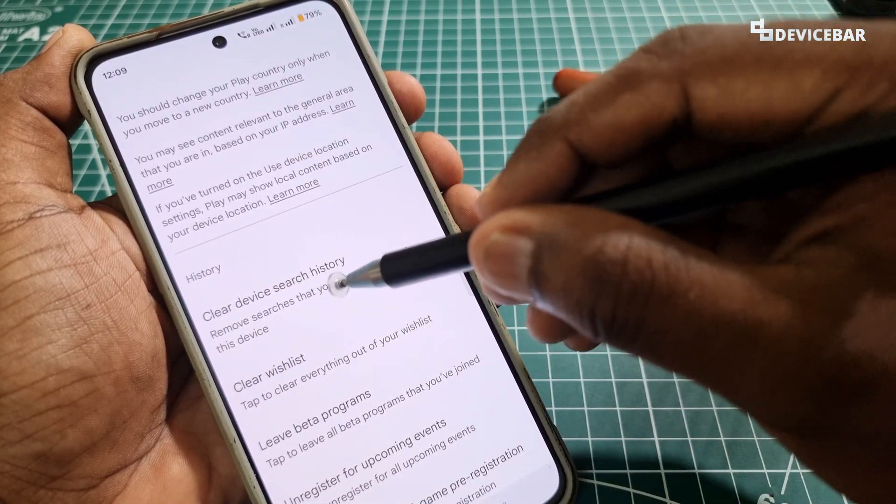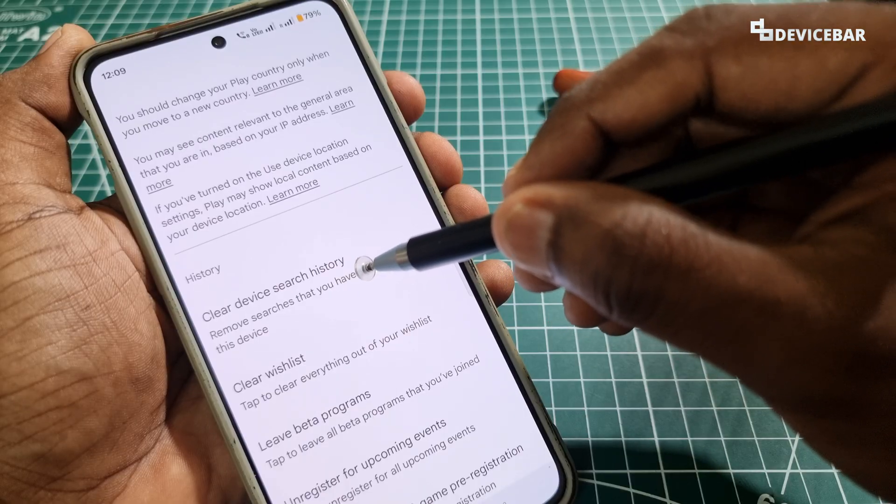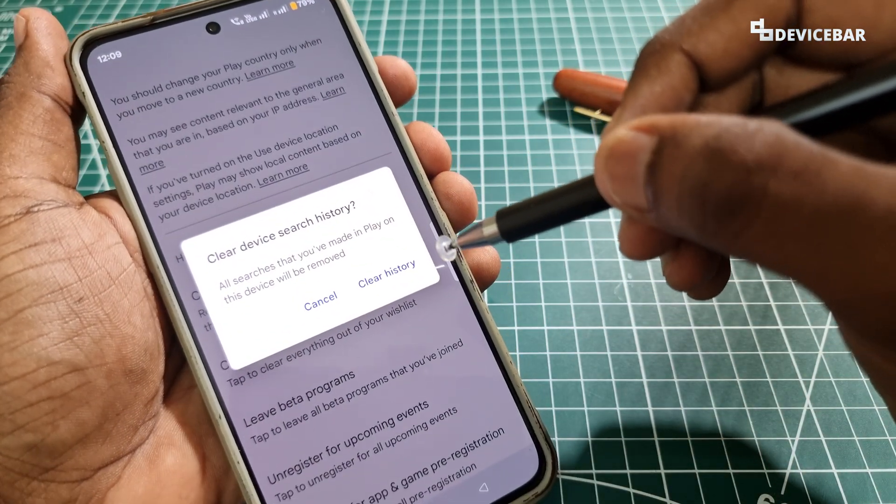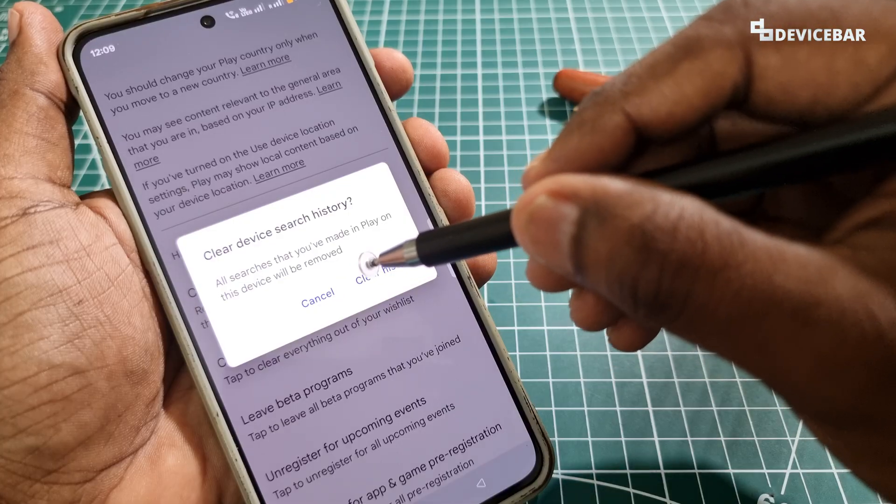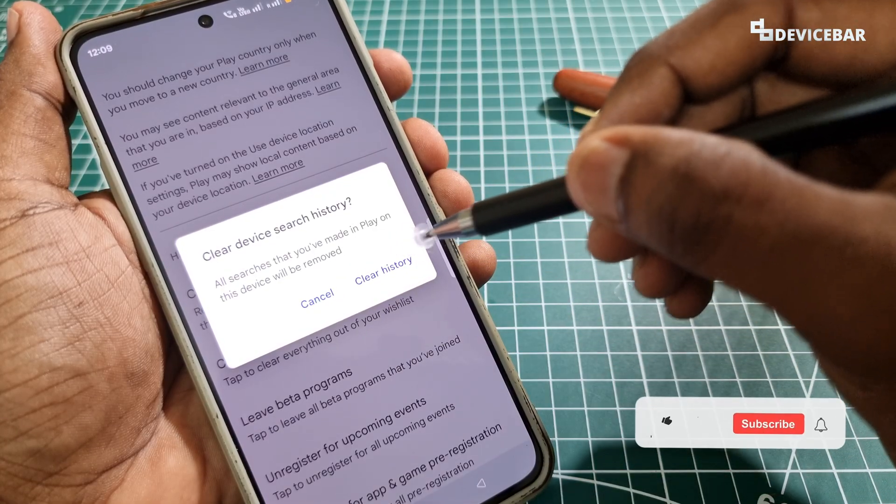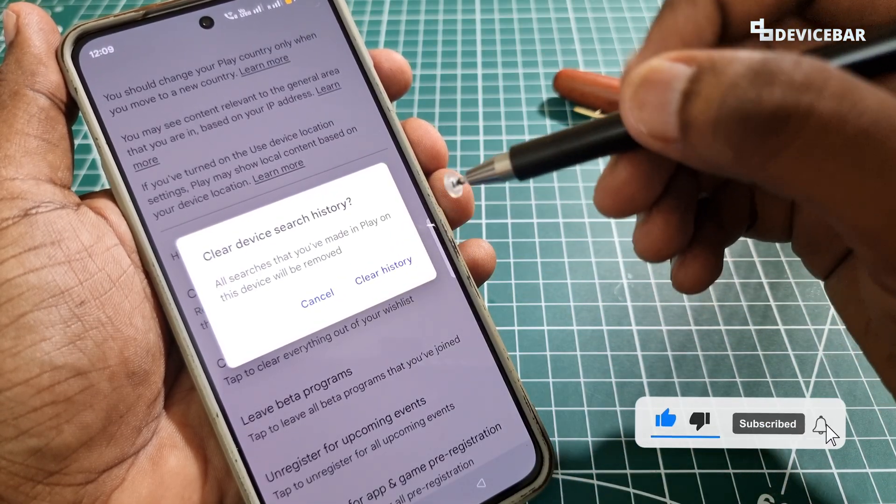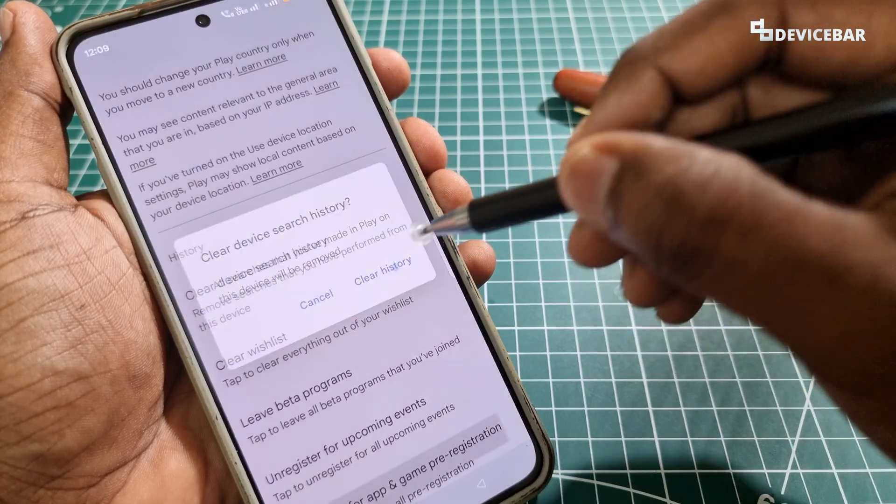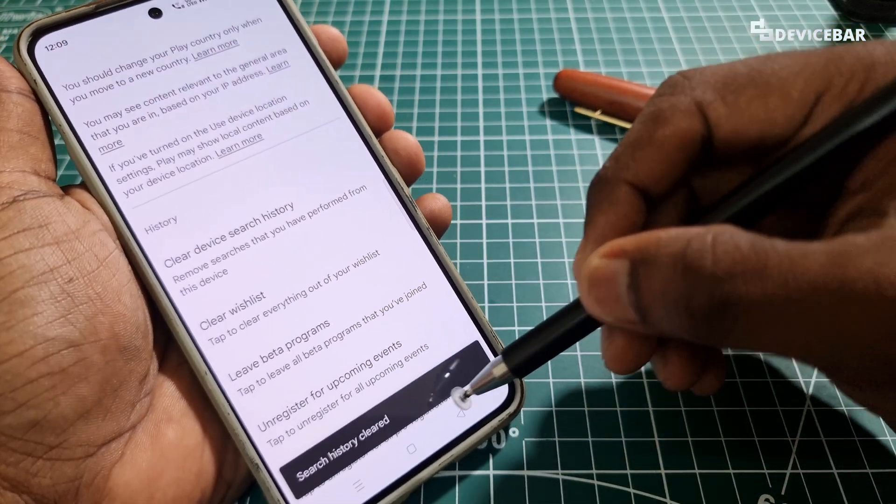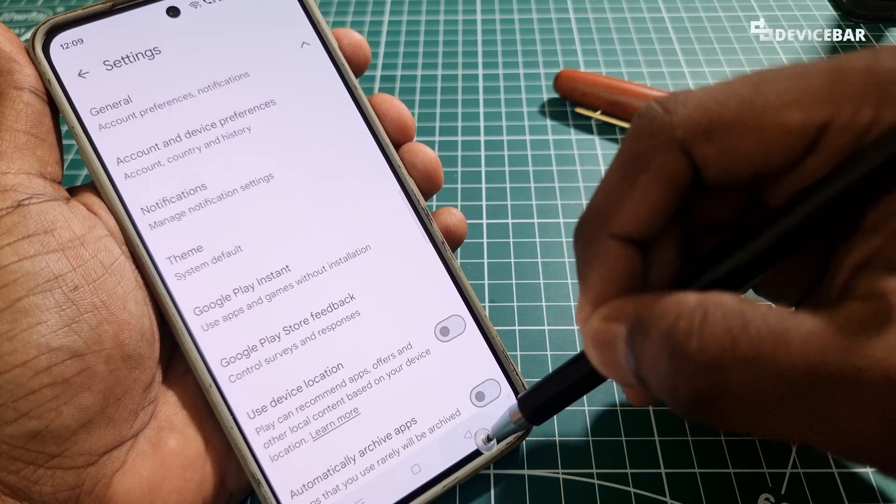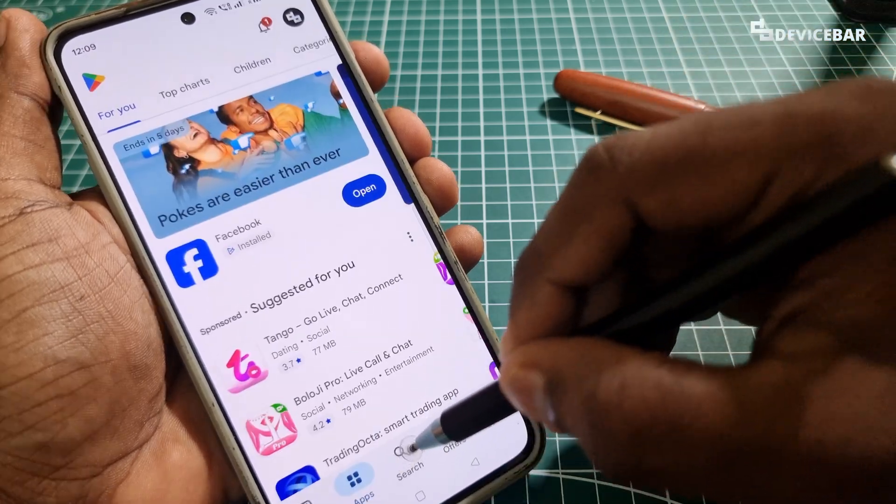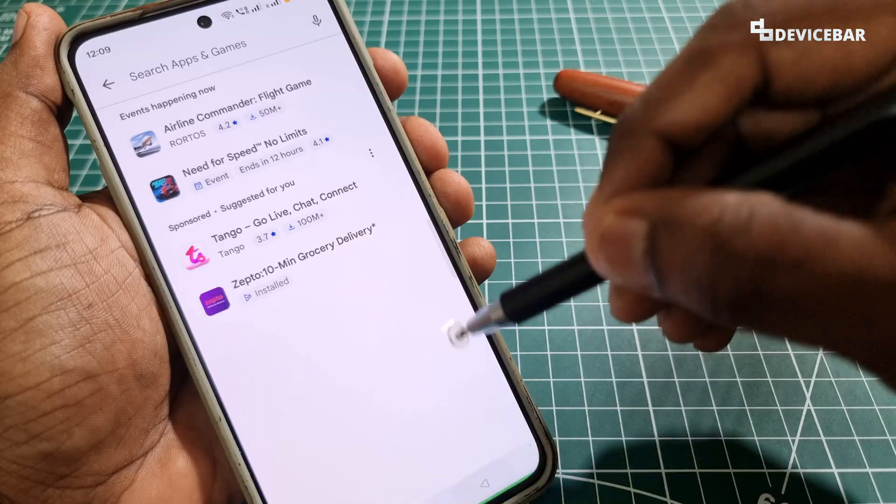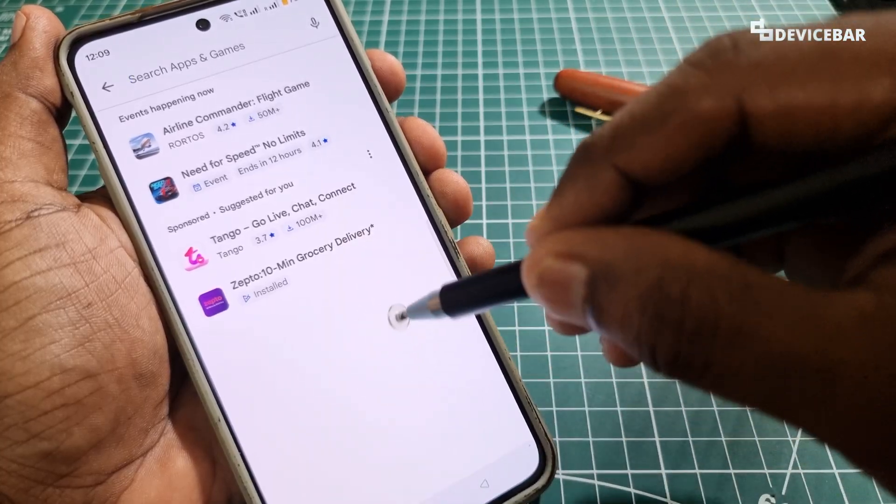Here go to Account and Device Preferences, and at the bottom under History we will have Clear Device Search History. Select that and we will get this confirmation pop-up. All searches that you have made in Play on this device will be removed. If you want this, then you can select Clear History. That's all, search history cleared.